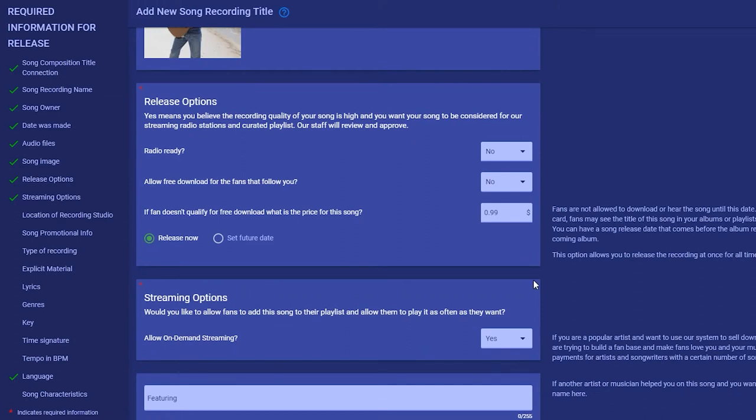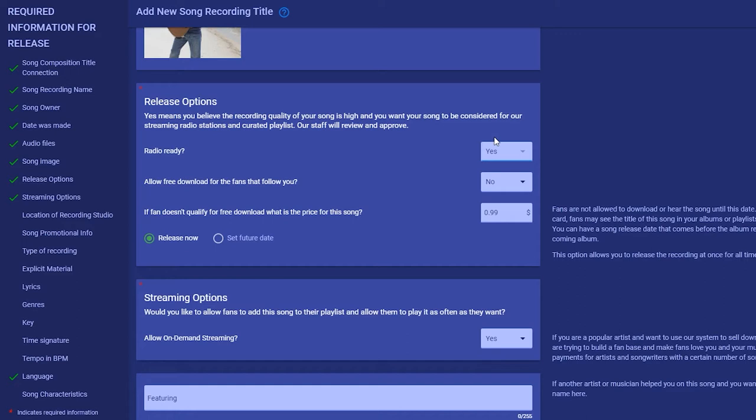One of the ways we provide flexibility is with our release and streaming options. First, if your song is a high quality recording, make sure to say yes on the radio ready question so your song will be approved to be part of our curated playlist and streaming stations.